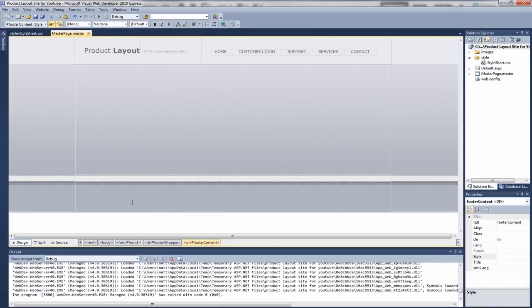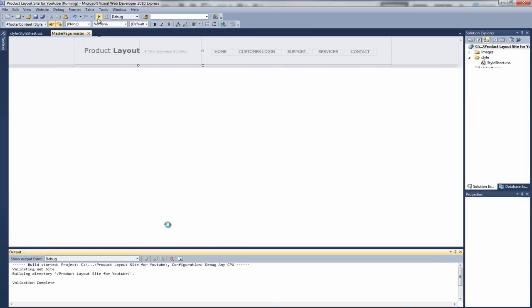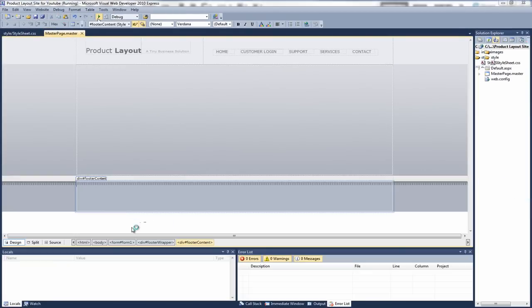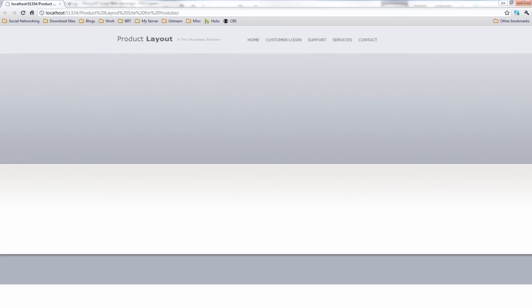Save that. Go back to our master page, preview in the browser. And as you can see now, it's actually looks like it's sitting underneath with a nice highlight, with a nice shadow on the top. Okay, as you can see now, the footer is taking shape.